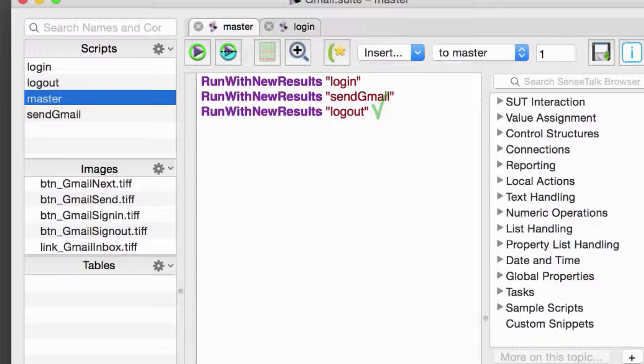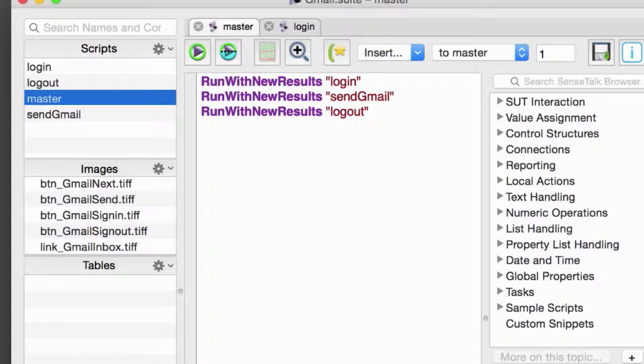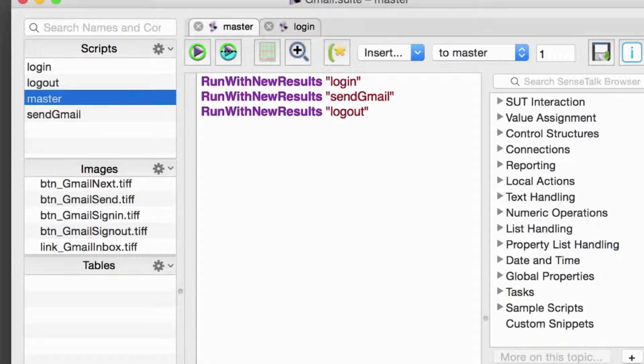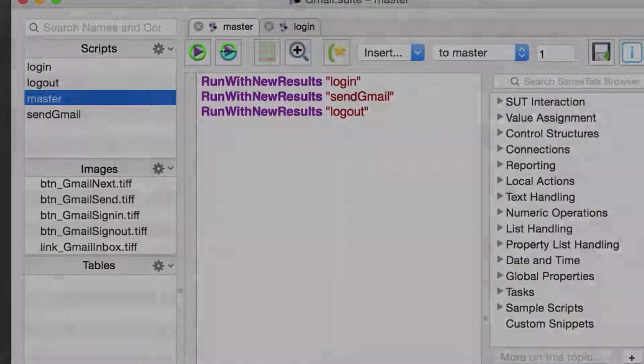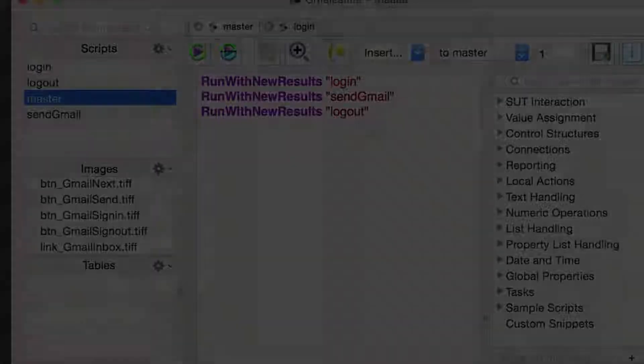In this test, we'll first launch Chrome, navigate to the Gmail login screen, and then enter our user credentials. Second, we'll send a test Gmail to our own account and validate receipt of that message. Finally, we'll log out of Gmail and close the Chrome browser.